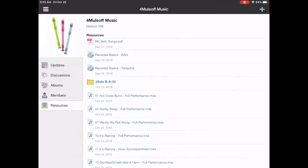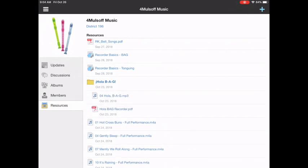Alright going back up to Hola BAG. I'm going to tap on that and open up the folder. There are two files there right now. There's holabag.mp3 and then there is holabag.pdf.